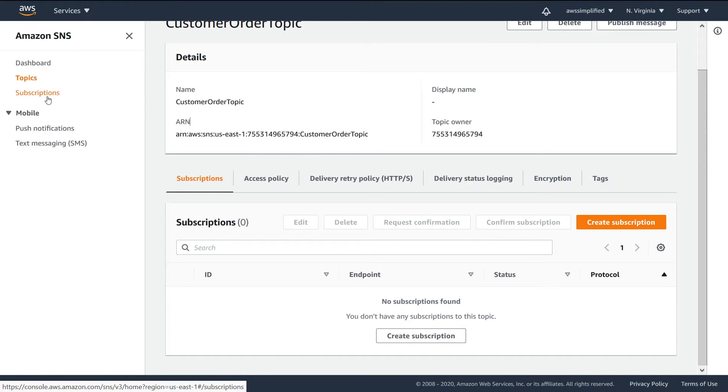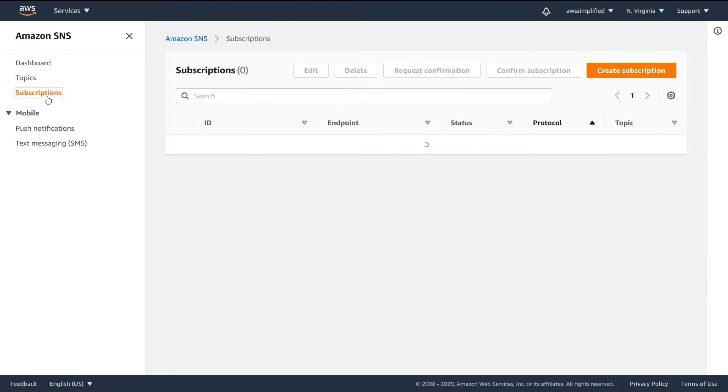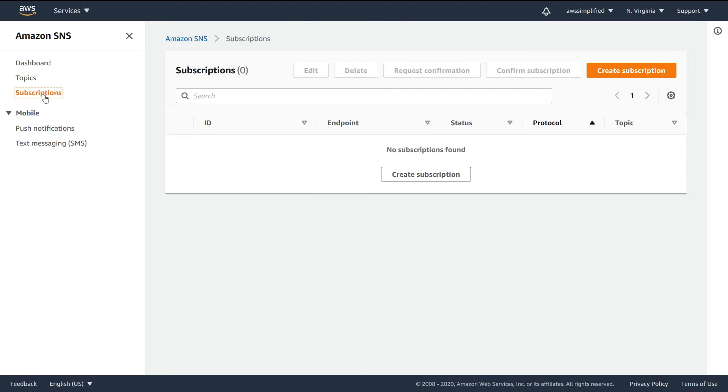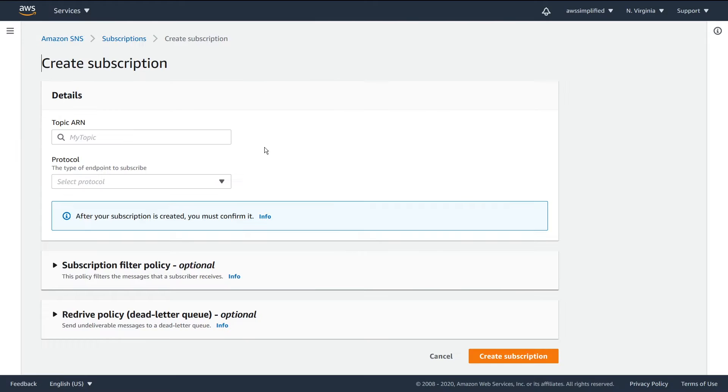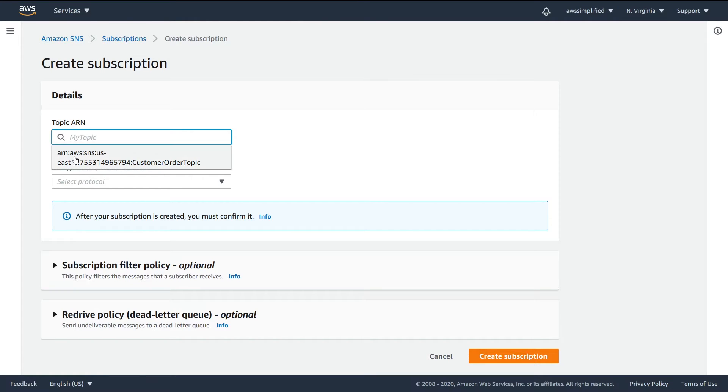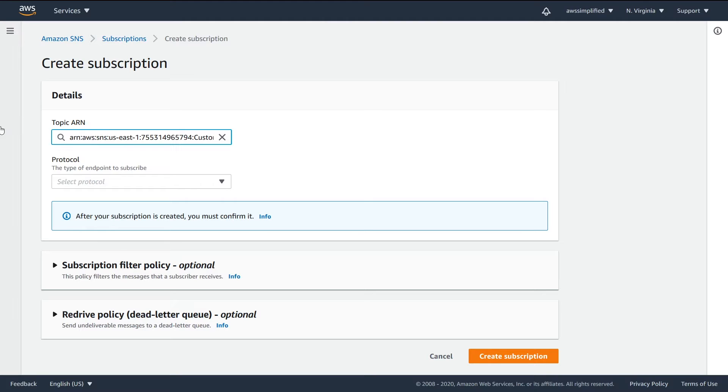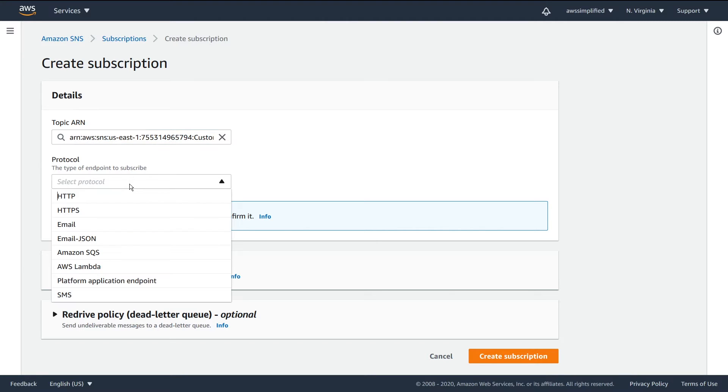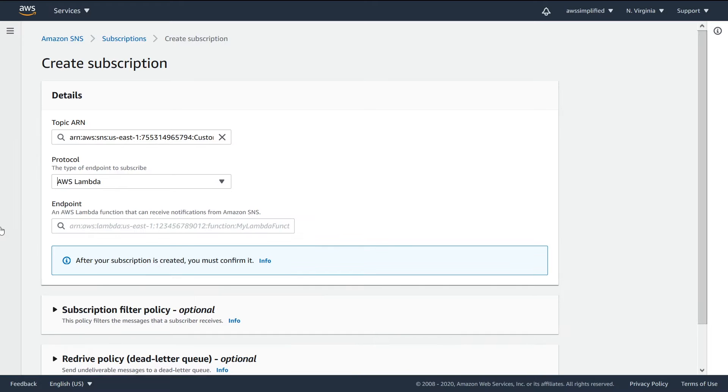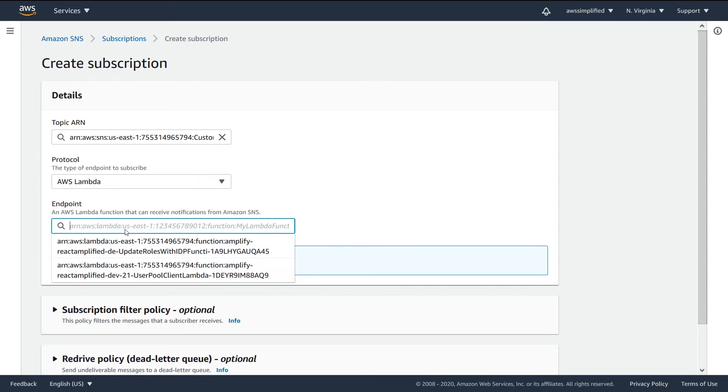If we go to the subscription section and we click on create a subscription, then you need to specify the ARN and it gives you a nice little autocomplete thing. Luckily I copied that too as well to my clipboard. Then you can specify the protocol that you want - whatever this thing is, let's say it's a lambda function - then you need to specify the lambda function that you actually want to be the endpoint for this application.